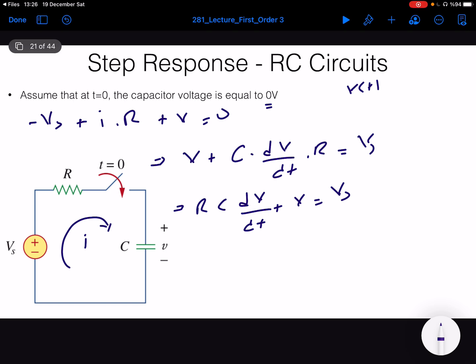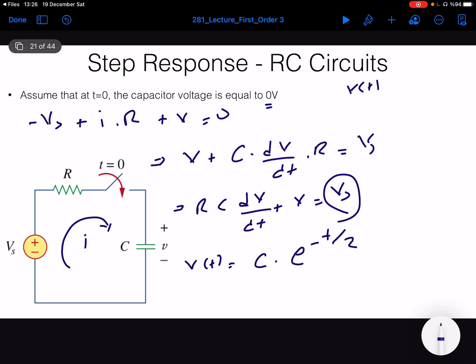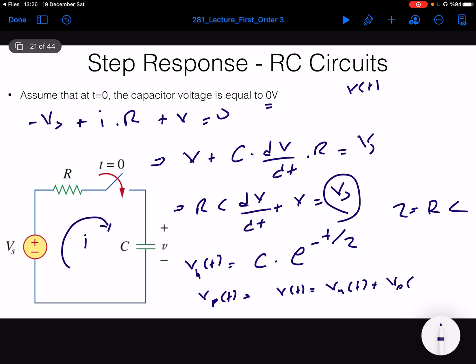The main difference now is that we have a particular solution because we have a forced input — it's not an unforced or homogeneous solution. We need to compute the particular solution, combine it with the homogeneous part, and arrive at a full solution. The homogeneous solution is V(t) = C·e^(−t/τ), where τ = RC. We need to find a particular solution Vp(t), then V(t) = V_homogeneous(t) + V_particular(t).